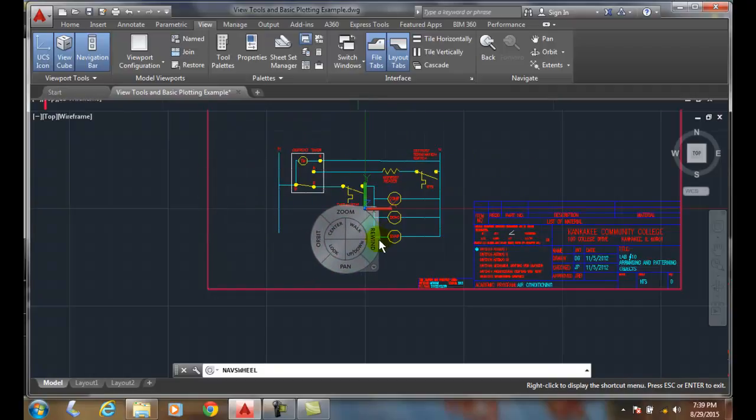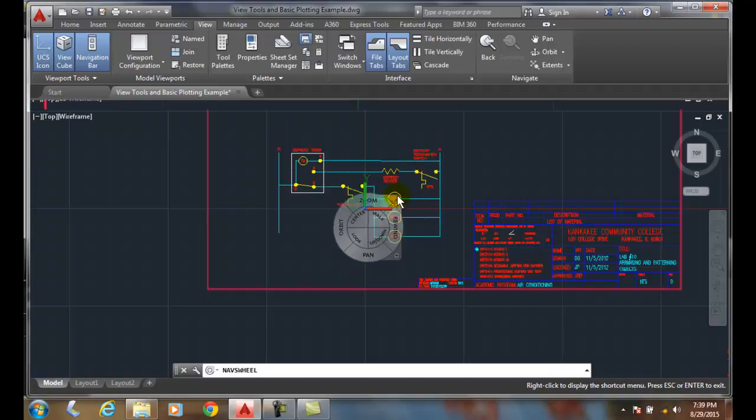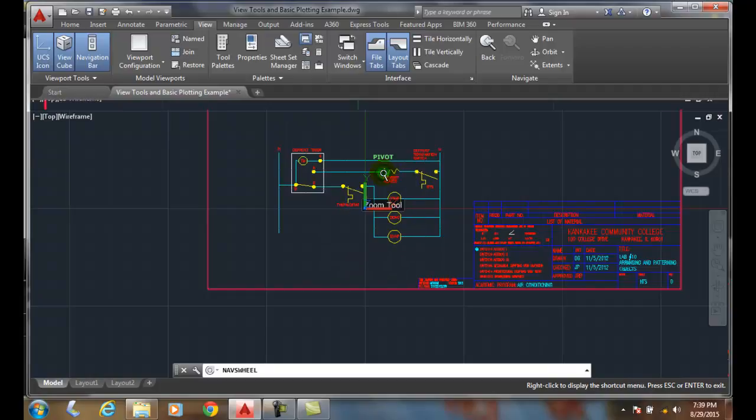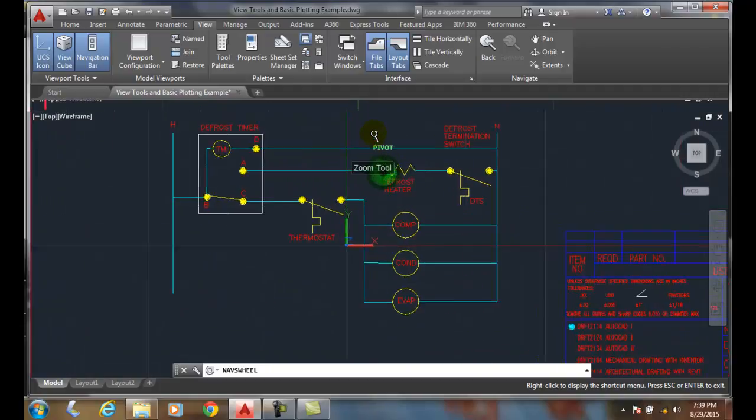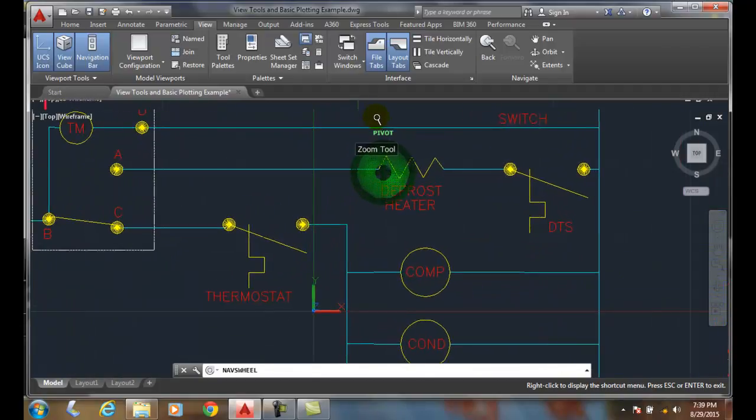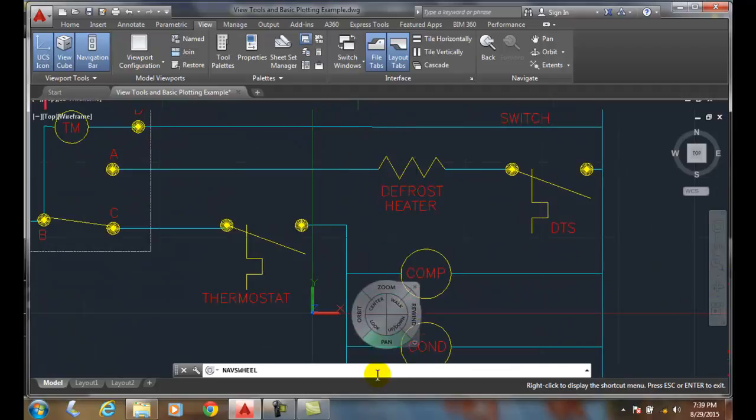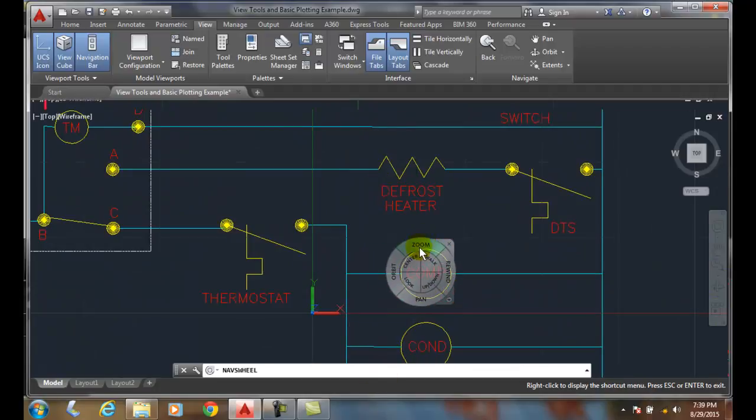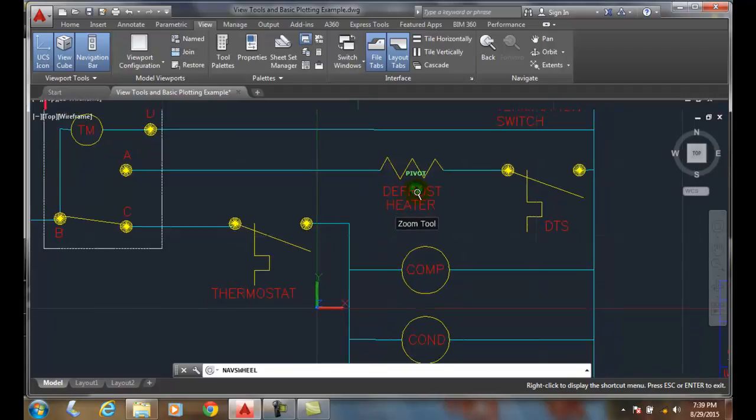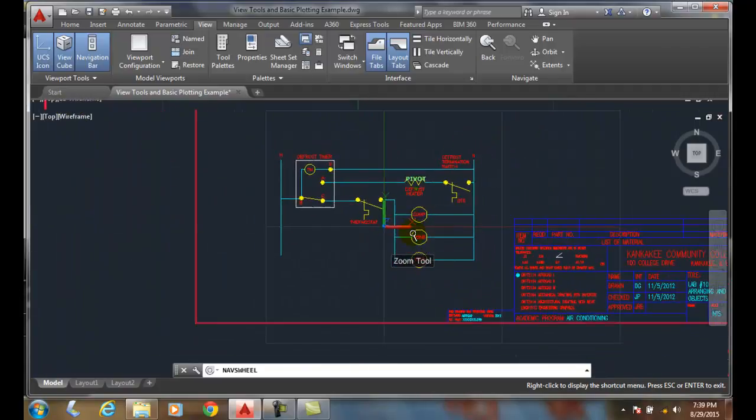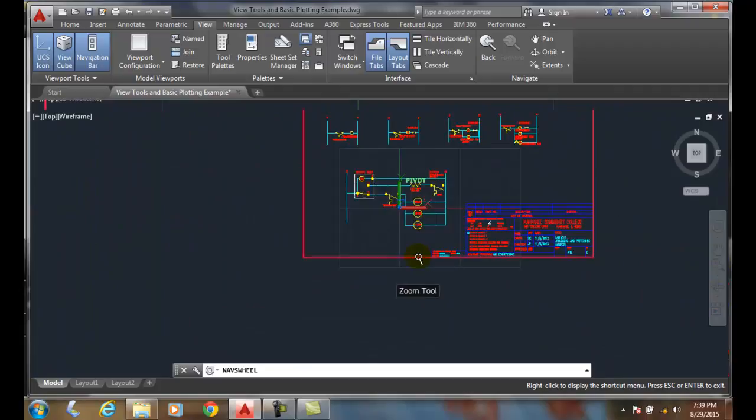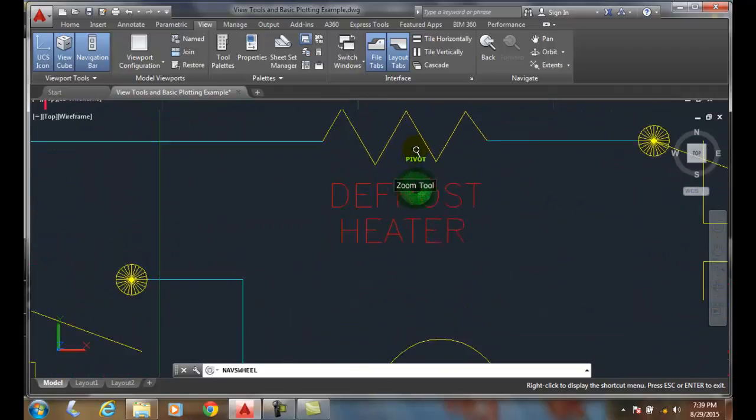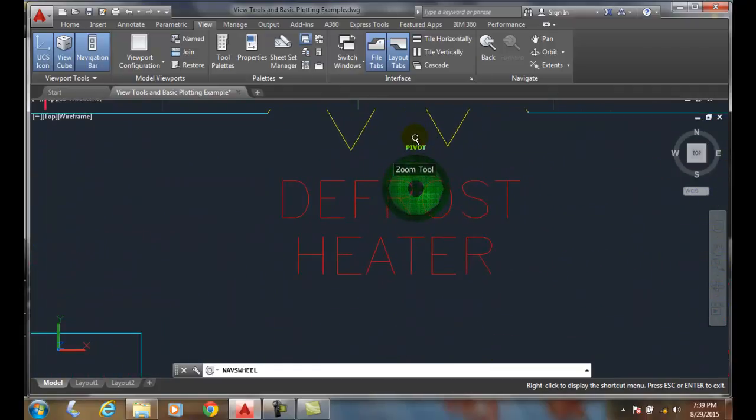If I want to zoom in on the defroster heater, I come over here and click zoom. Notice my pivot button now is near the defroster heater and I can zoom in, I can let go. And so when I hit, wherever I place when I click on my zoom, that's my pivot point.